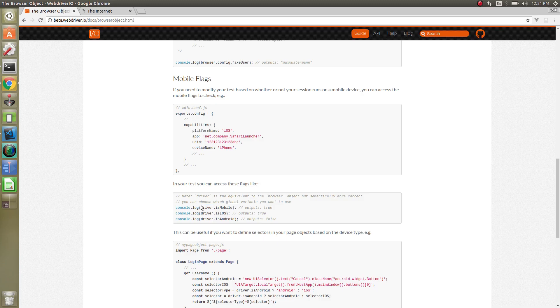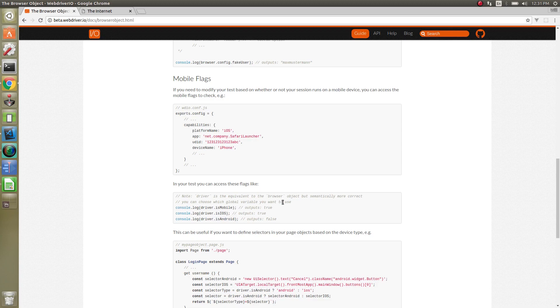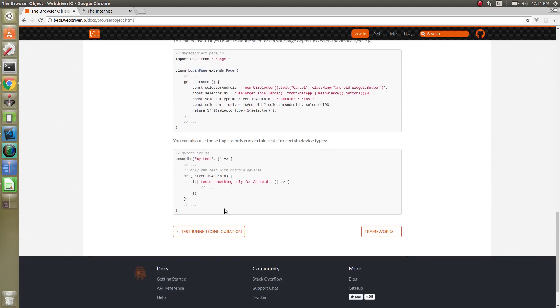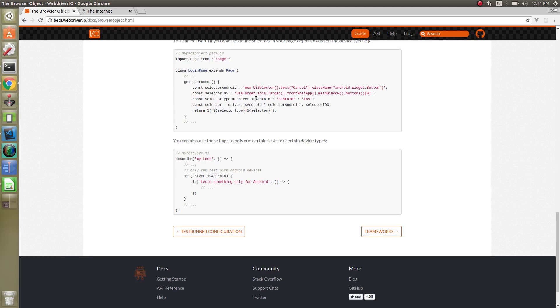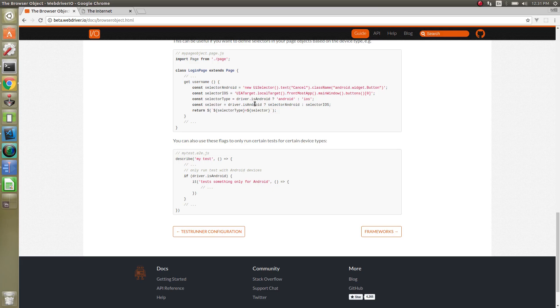But you can do driver.ismobile to check if it's mobile, check if it's android, and you can do different things like that. One example that the docs provide is using it for page objects to determine if you're on android or if you're on iOS, different things like that.